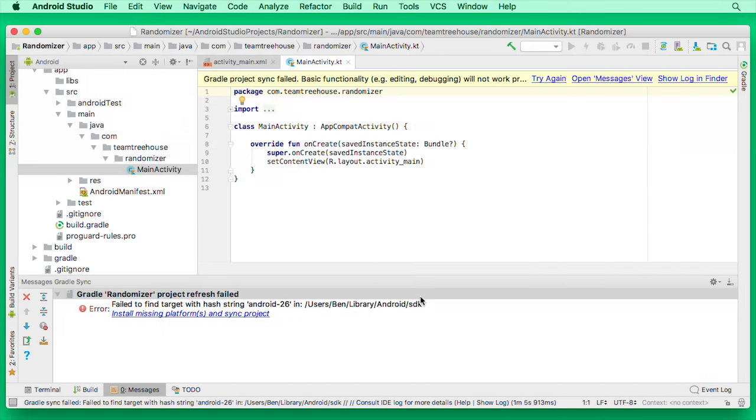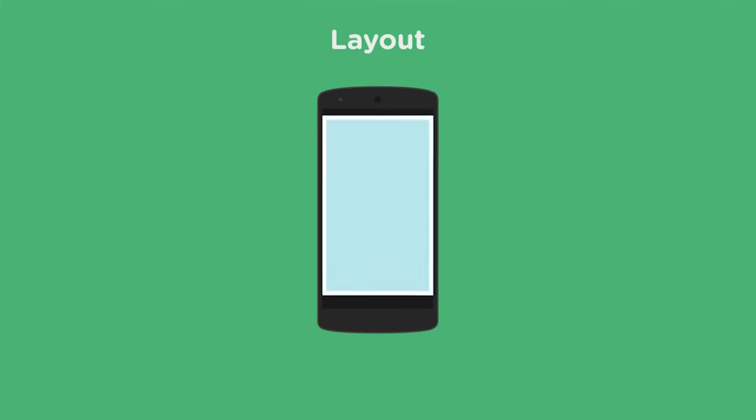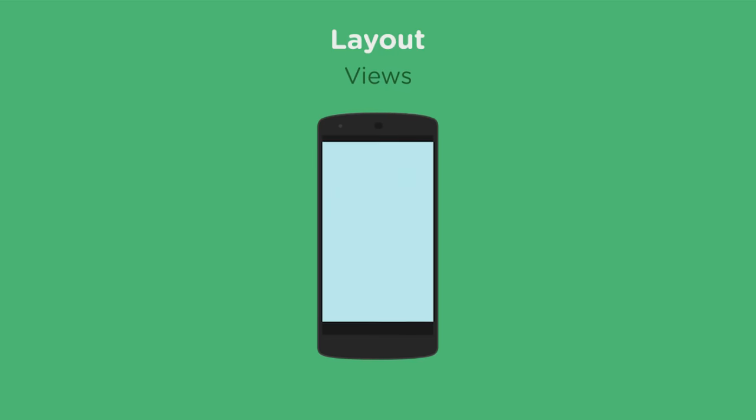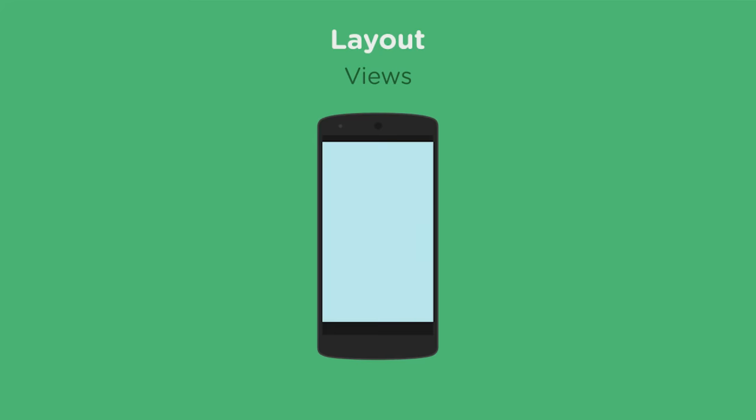Now I know you're probably ready to get started. But before we get on with the app, let's take a minute to talk about how an Android app comes together. The first piece of an app is the layout, which describes how the app should look. In Android, layouts are created by combining different types of views. At its most basic, a view is just a rectangular area on the screen.